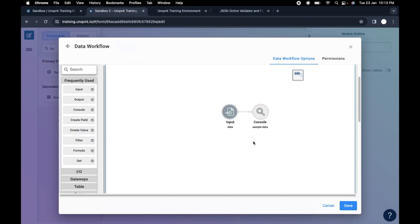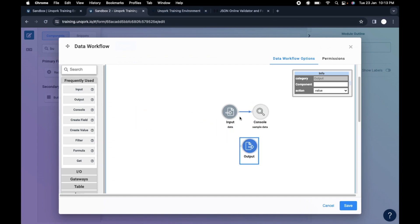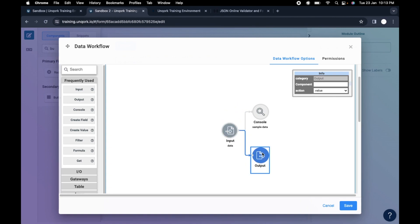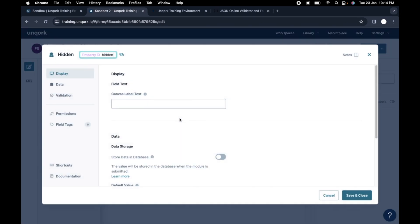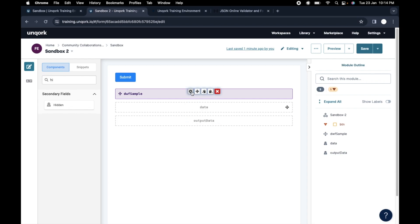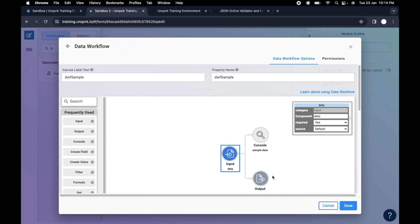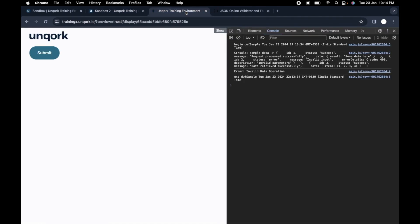So here we have input and output. We were able to see the sample data in the console. Now we will add an output component. Basically: input and output. We are taking input from the data, and for the output we will give it another component. I'll drag and drop another hidden variable component and name it 'output data'. You want to store the data from the input to this output, so set the component as 'output data'. Let me save and refresh this.